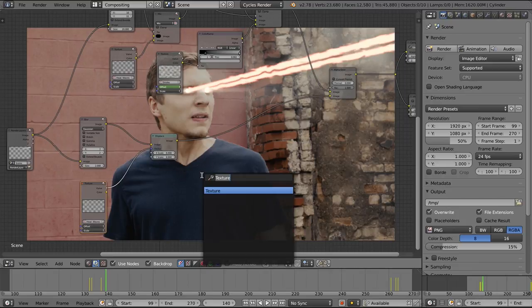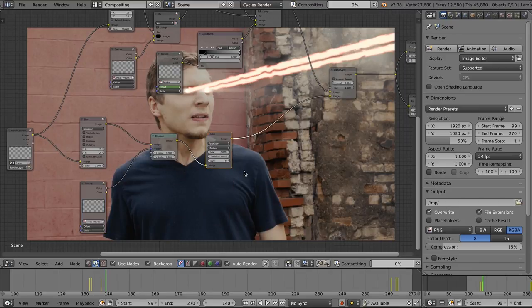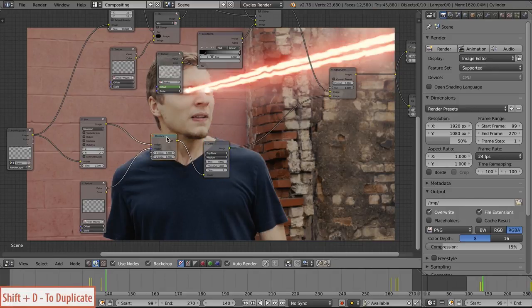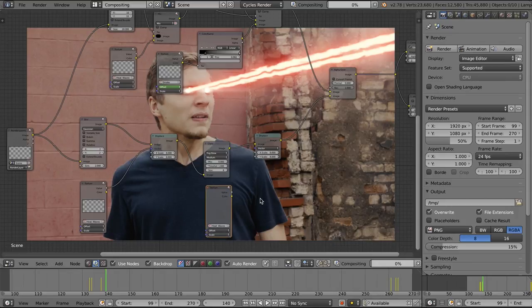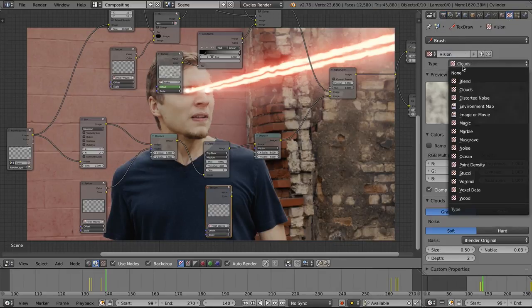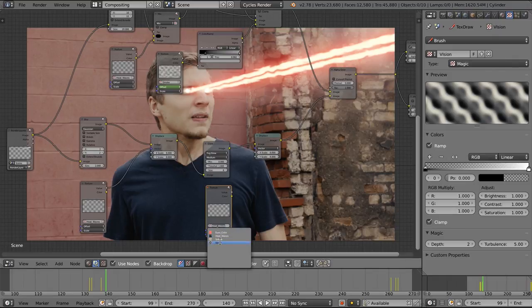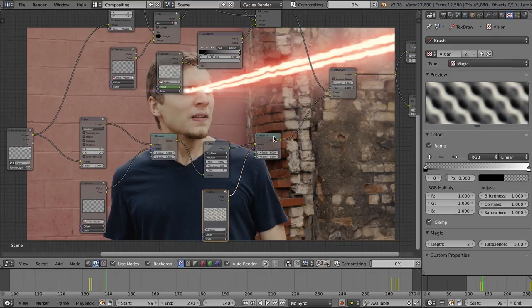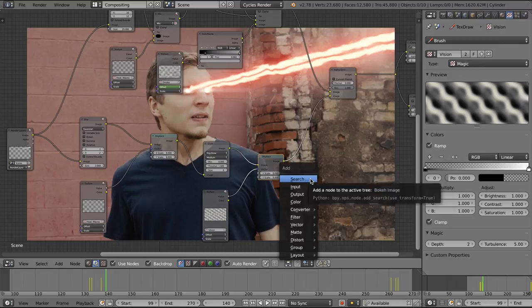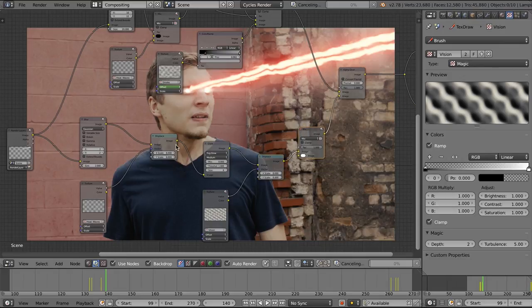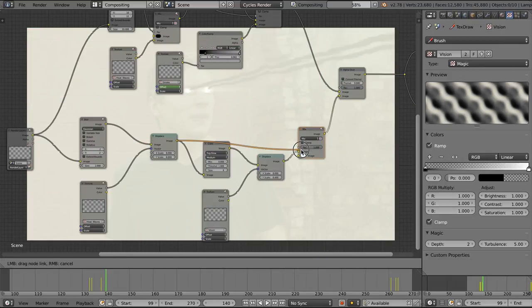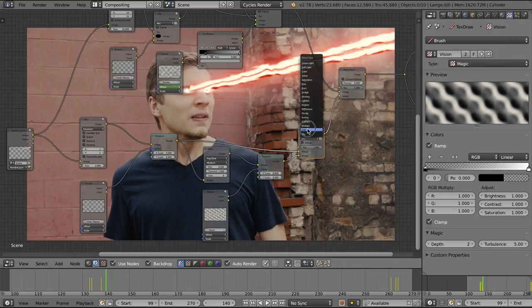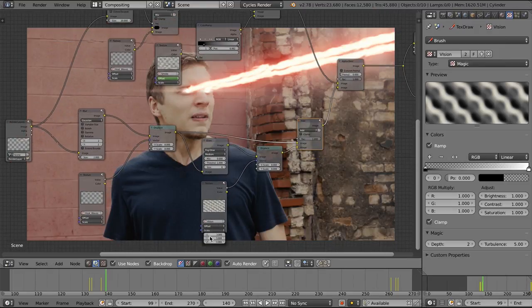I'm going to drop in a glare node. Set it to fog glow. Now you can see we're getting somewhere. Shift D to duplicate that displace node and duplicate the texture node as well. Create a new texture. I'll name this vision. I'll change it to magic and check ramp so that it's black and white. Plug the magic texture into the vector of that displace. And now we're going to add these two displacements together with a mix node. Setting it to add. So now we get some different heat and fire looks going. It's not just a straight beam. We have this distortion going on that we can animate.